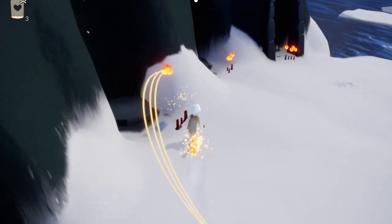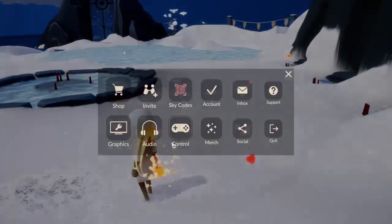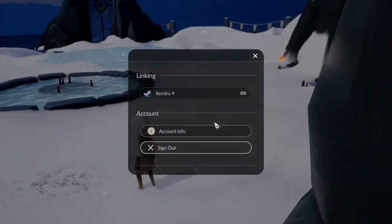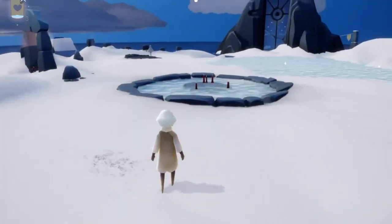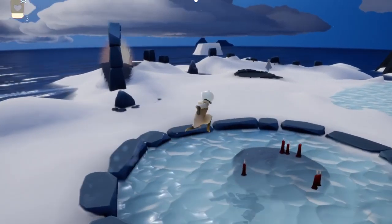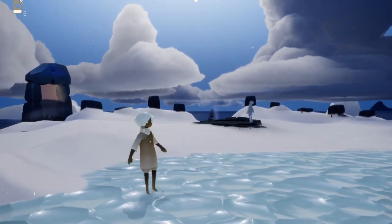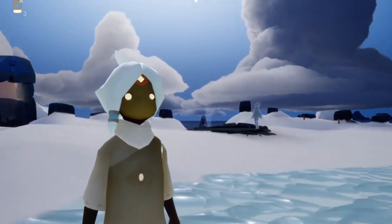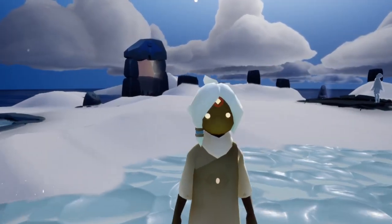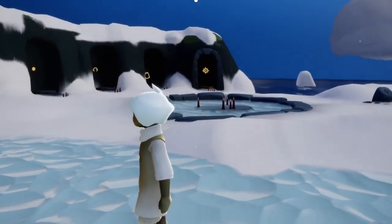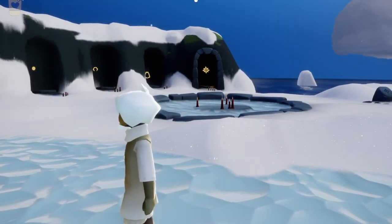I'm gonna teach you how to unlink your account, how to sign out, and basically make a new account or link your previous account. For speedrunners, this is gonna be really handy — instead of having to make a new Steam account every single time you want to run the game.